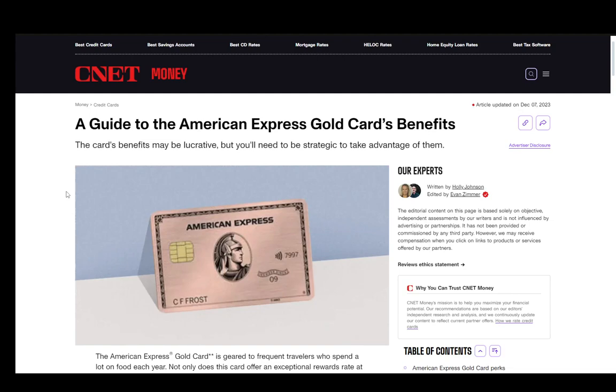Hey everybody, what is going on? I hope you guys are all doing well and welcome to another tutorial video. In this video I'll be explaining to you guys how you can use your American Express Gold Card and how to maximize its benefits. For this I'll be using the CNET article, so let's get right into what this article says.